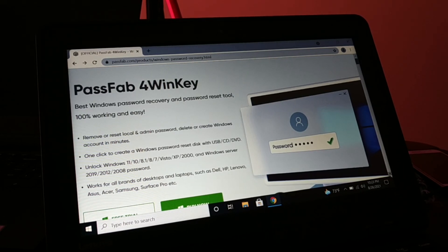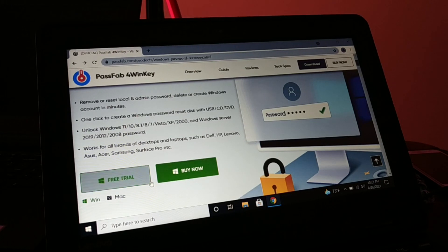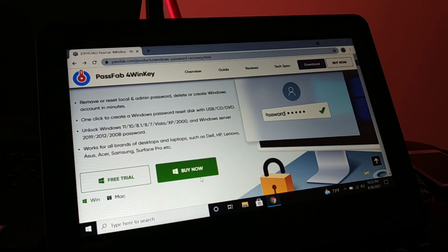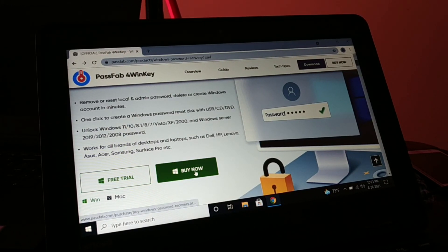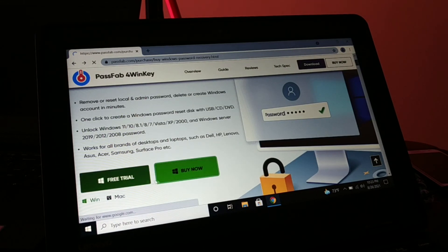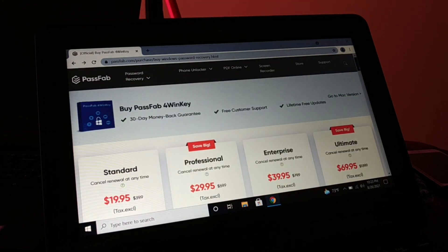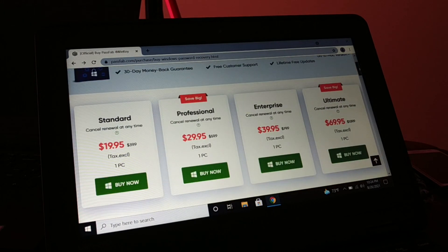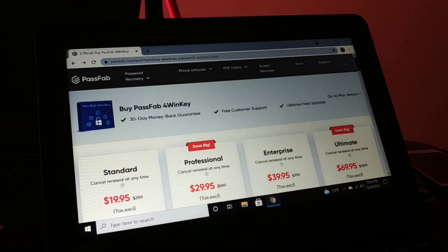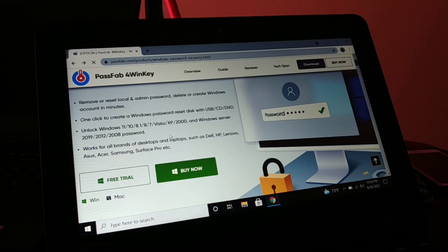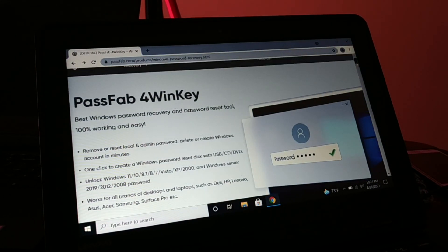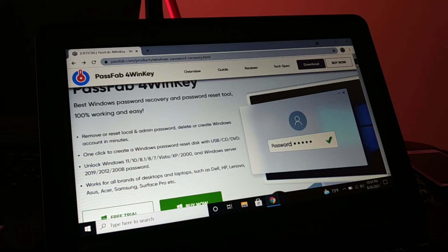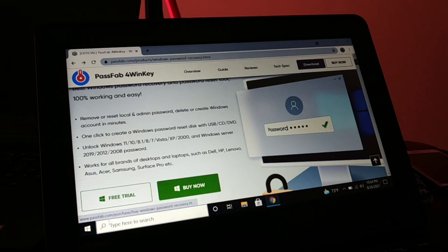Now you can see there's a free trial as well as buy now, so you can download the free trial version for Windows and Mac. If you want to buy you can buy the software. Now I'll be showing you the demonstration of how exactly you use this software and how it really works.